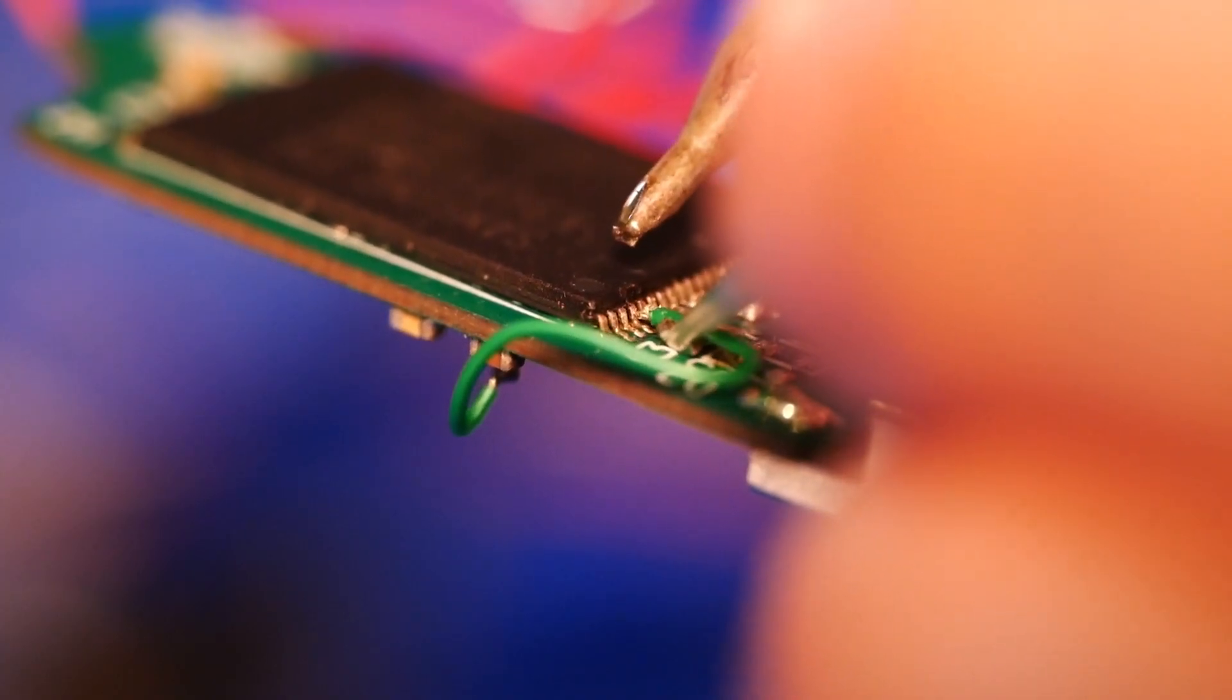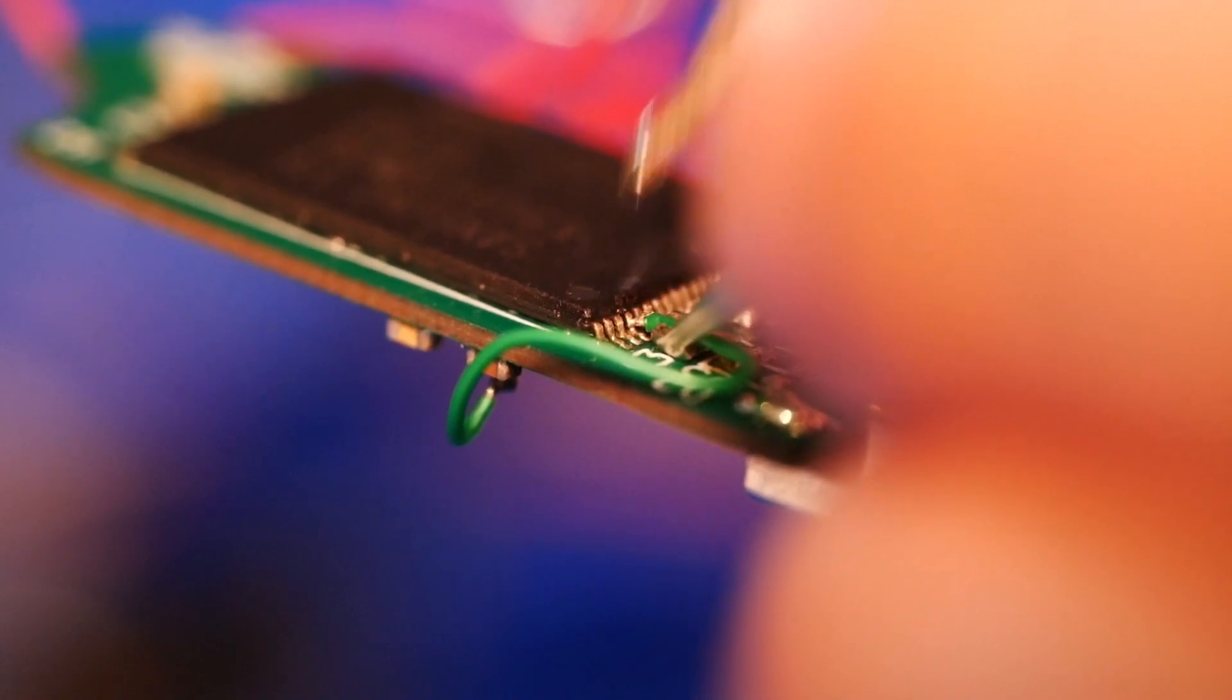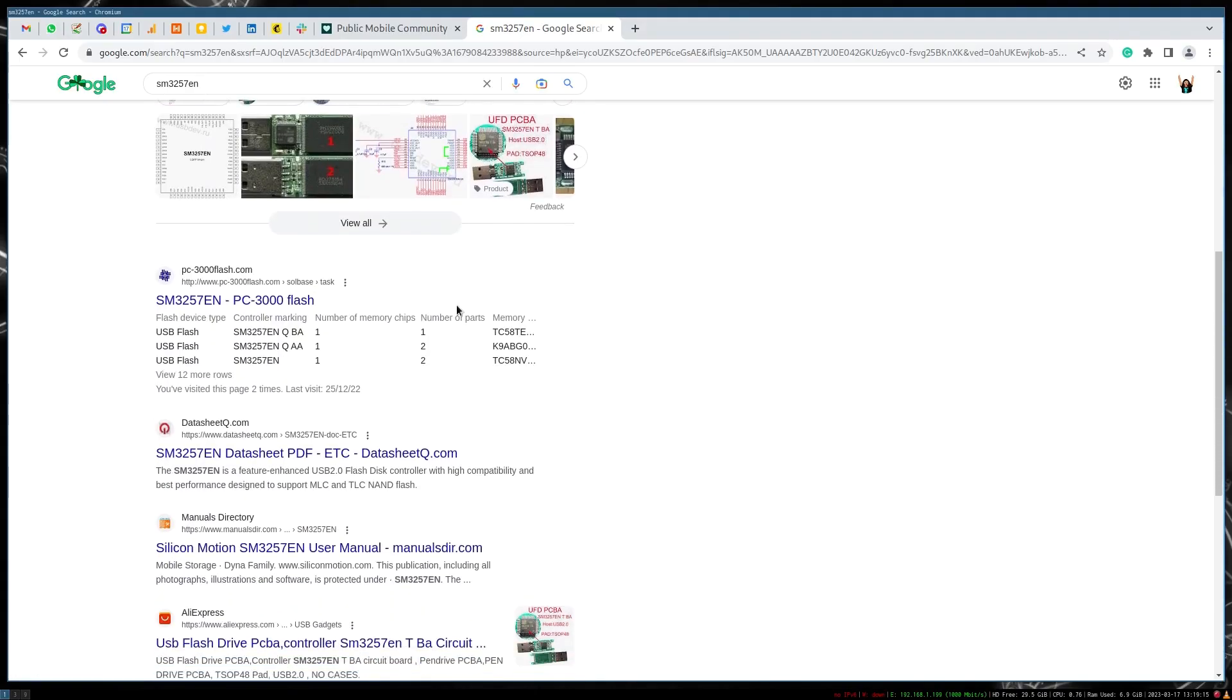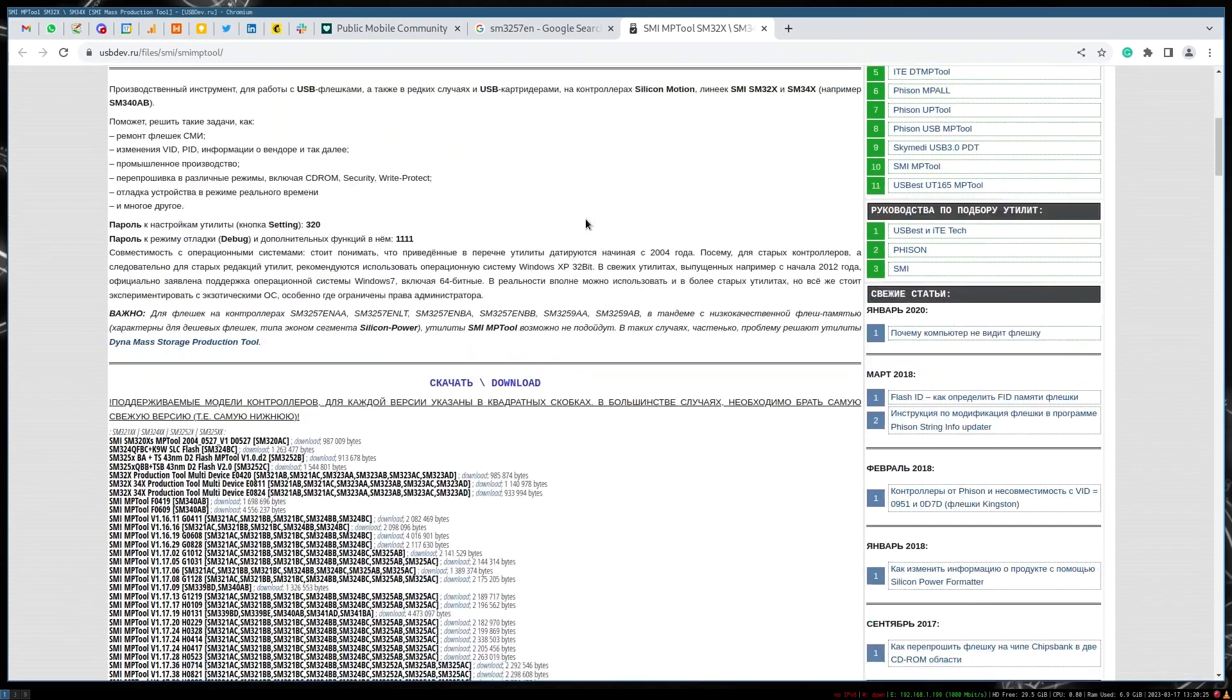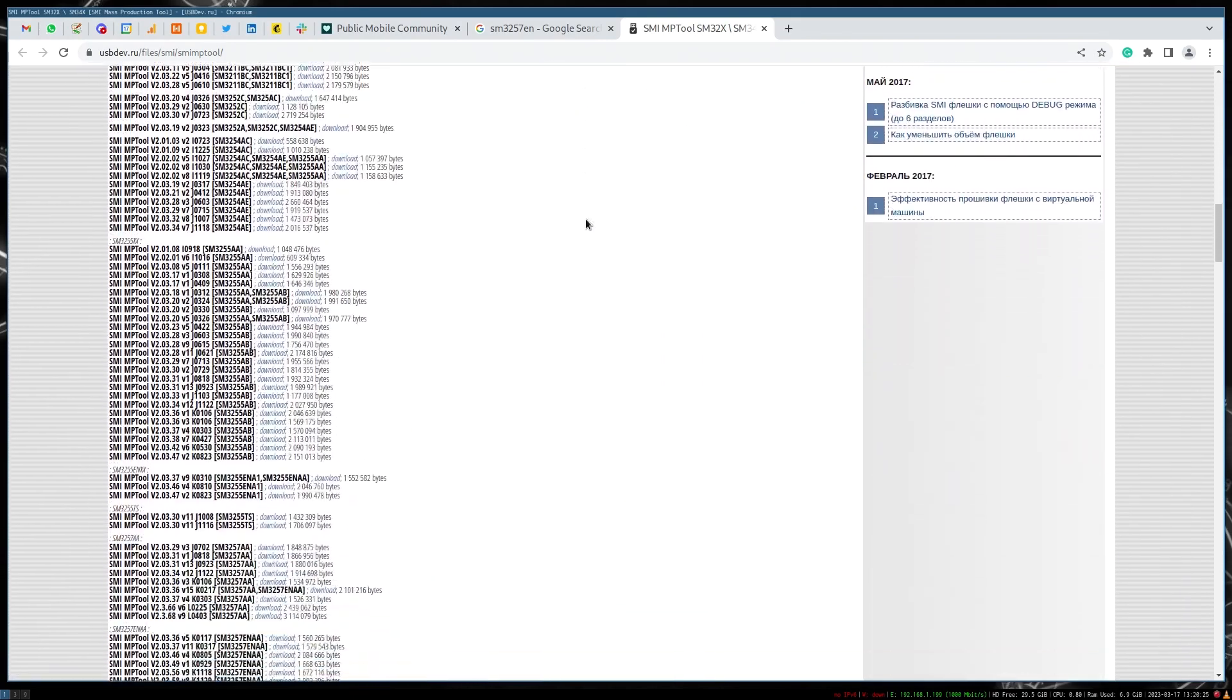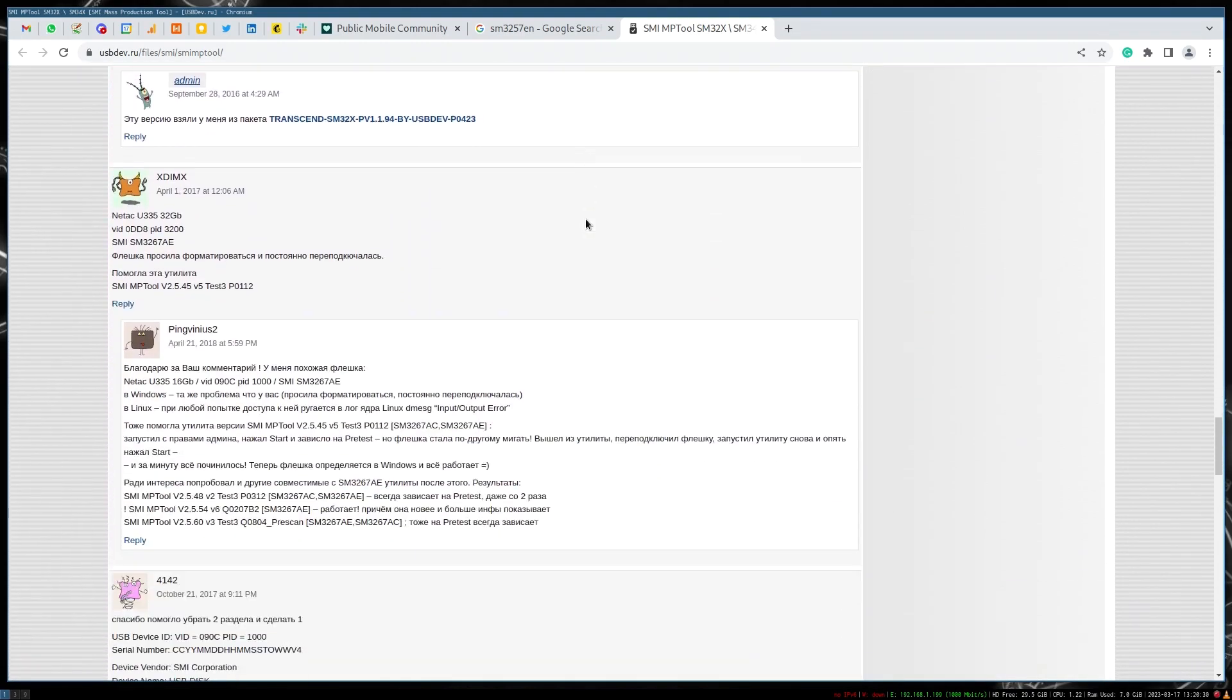When I powered it up, that didn't really work at all, so it was kind of back to the drawing board. I started Googling around and I found this sketchy Russian website. There was a tool on it called the SMIMP tool. Everyone in the comments section was talking about drive recovery, so I figured this would be a good place to start.